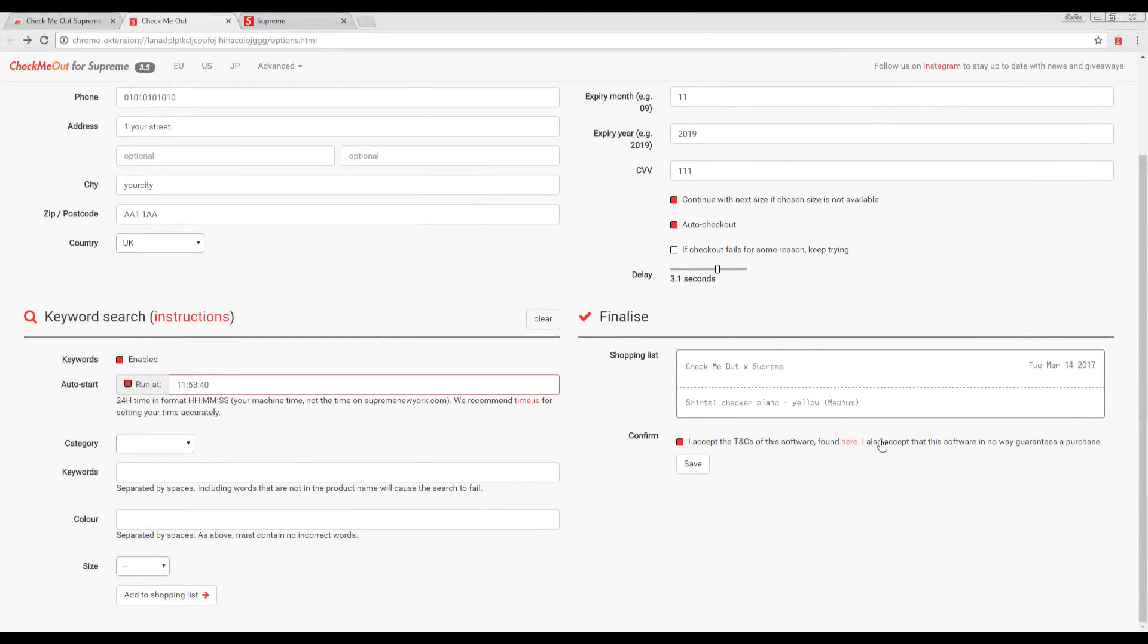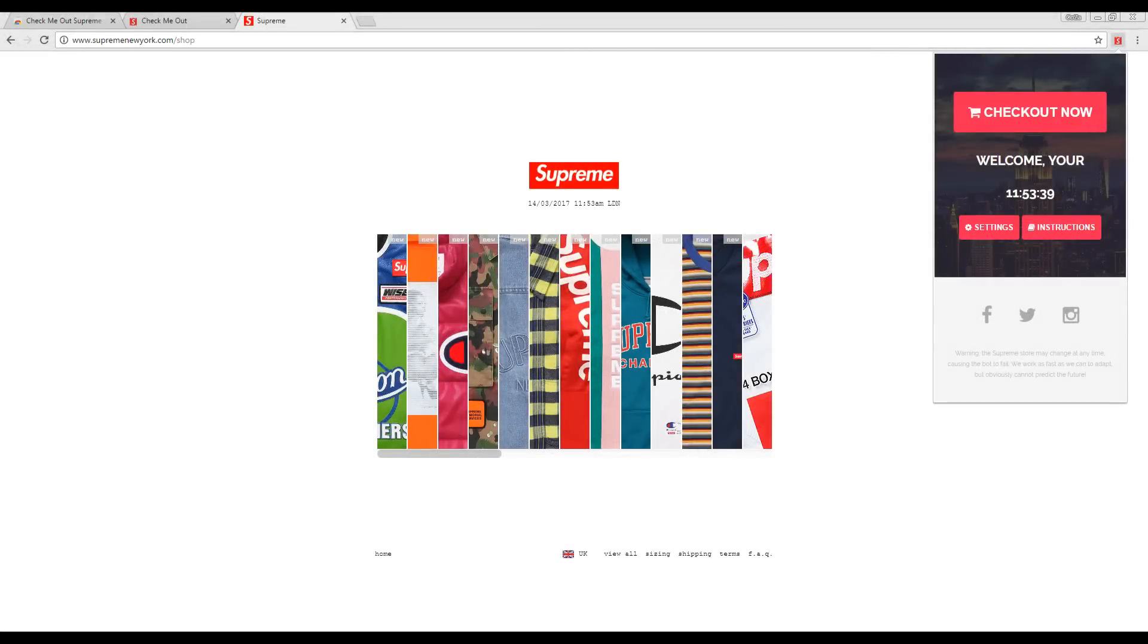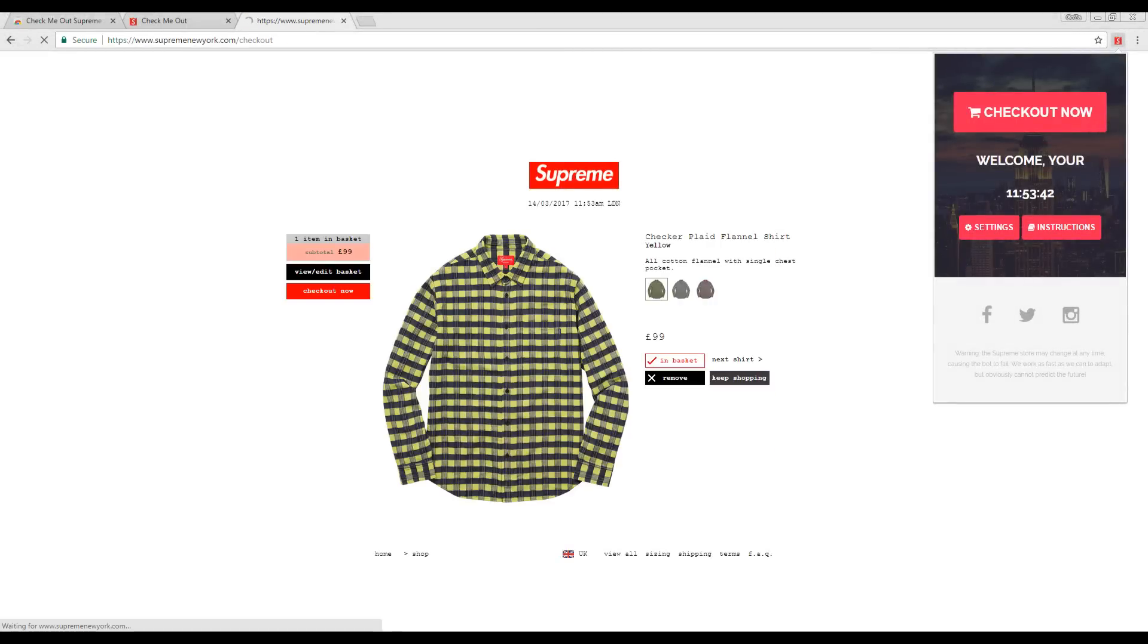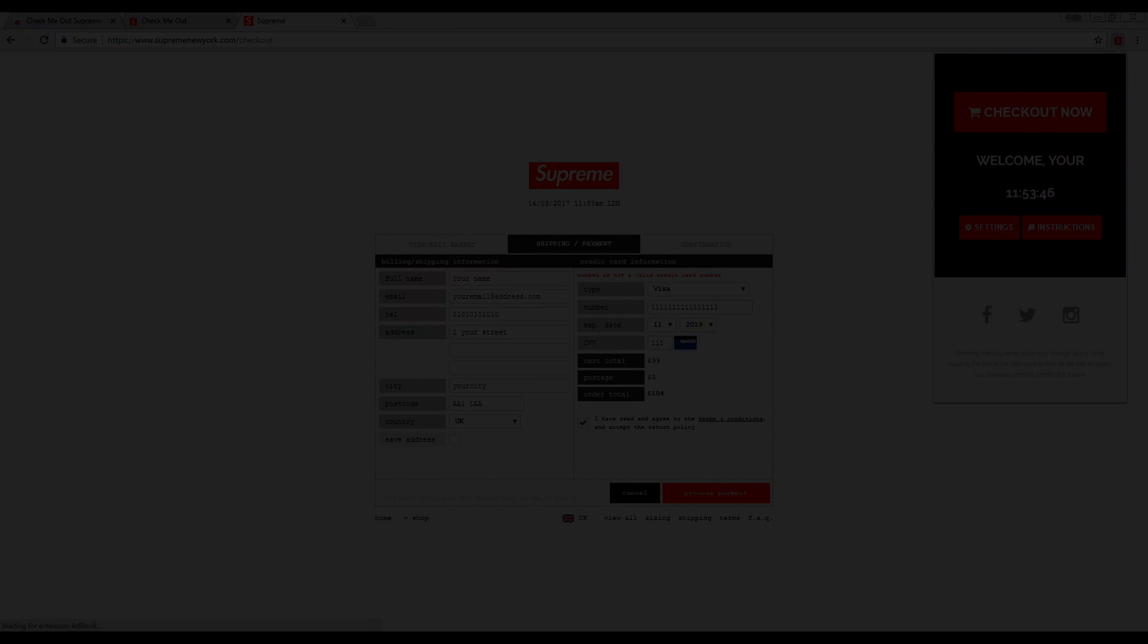For Auto Start to work, you must leave the popup open on supremenewyork.com/shop. For more information on how to use the bot, click on the instructions button in the popup.